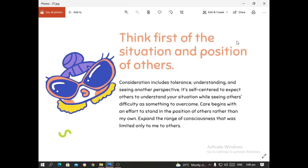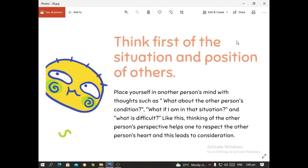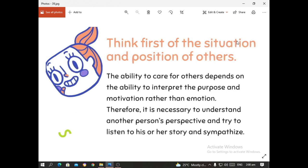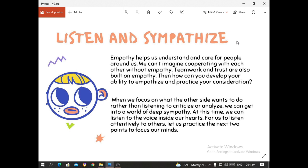Care begins with an effort to stand in the position of others rather than your own. Expand the range of consciousness that was limited only to yourself to others. Place yourself in another person's mind with thoughts such as: What about the other person's condition? What if I am in that condition? Thinking of another person's perspective helps one to respect the other person's heart, and this leads to consideration. The ability to care for others depends on the ability to interpret purpose and motivation rather than emotion. Therefore, it is necessary to understand another person's perspective and try to listen to their story and sympathize with them. Empathy helps us understand and care for people around us.